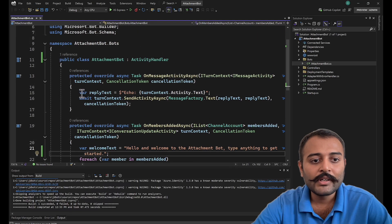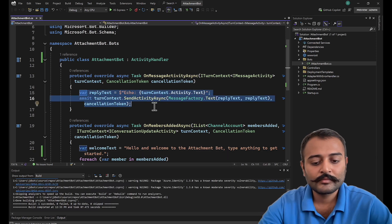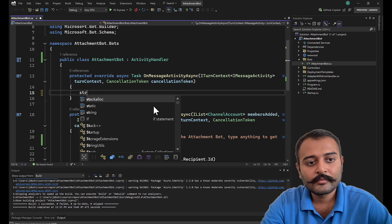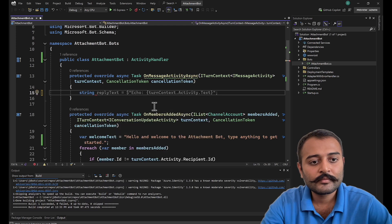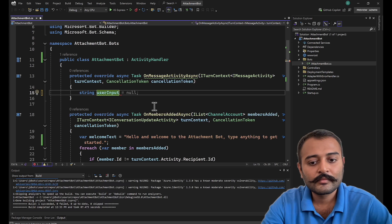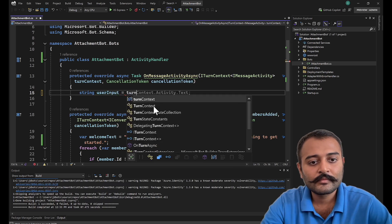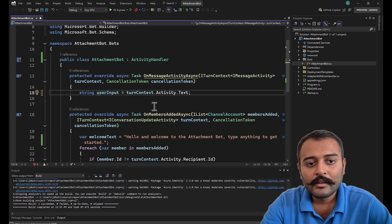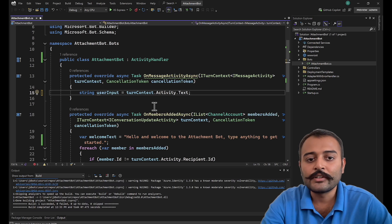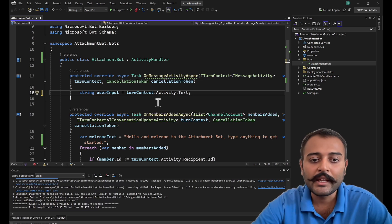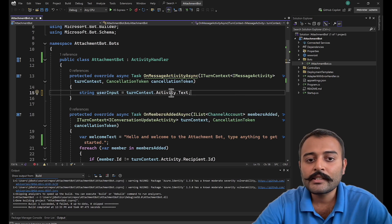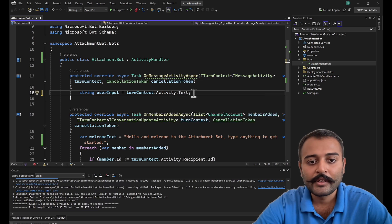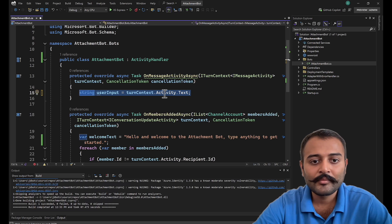First I'll be collecting the user input. As you already know, whatever user has written in the chat window will be coming under turn context activity dot text property. This you already know from our last part.